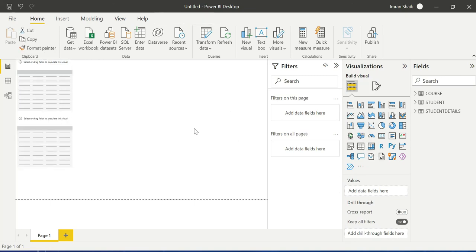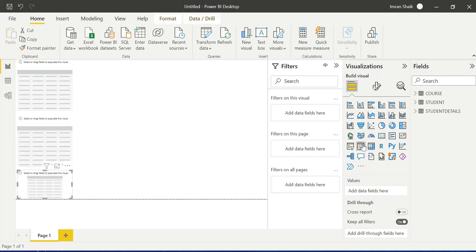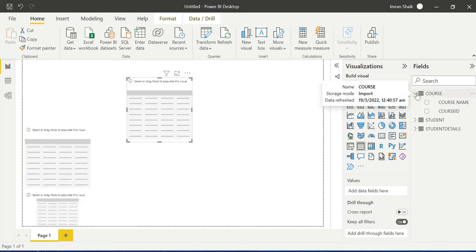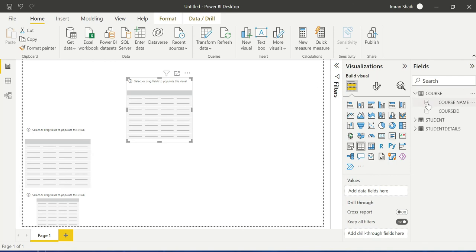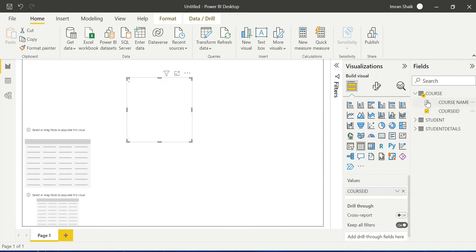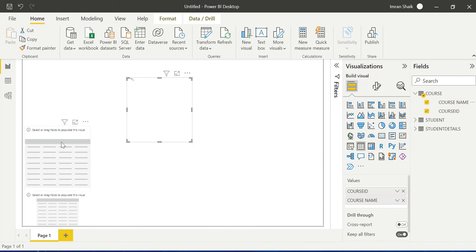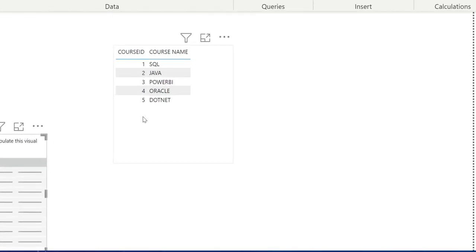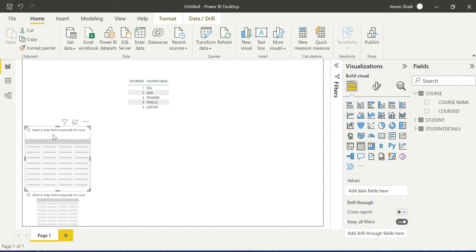Go to one table, then the other table. There are three tables. We can see the Course table which has Course ID and Course Name. There are five courses: SQL, Java, RPA, Oracle, and .NET.